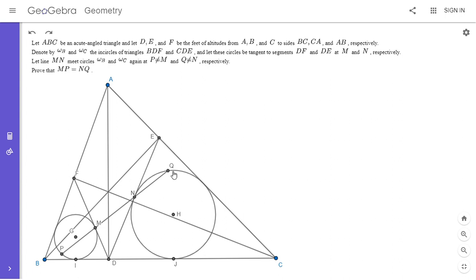Most of the simpler solutions I saw to this problem on the forum use trigonometry. But as you probably know, I try to avoid using trigonometry on my channel. So here I'm going to show you a very nice, purely synthetic solution. This is actually the second synthetic solution I came up with — the first was even more complicated, but I feel this one is probably clearer and more instructive.